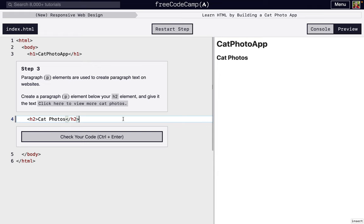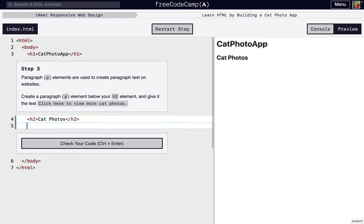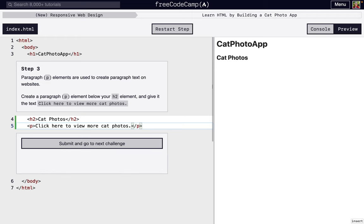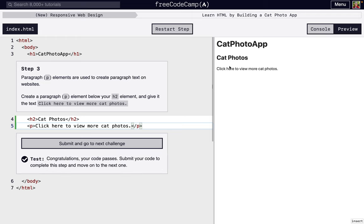Next, it wants us to add a paragraph element. So as you can see, this doesn't look like normal text. It's big, it's bold. That's not how we want to write most of the content of our site. So we'll make paragraph text, just like H1 and H2, except it has P on the inside. And we want to display, click here to view more cat photos. And as you can see, this looks like normal text.